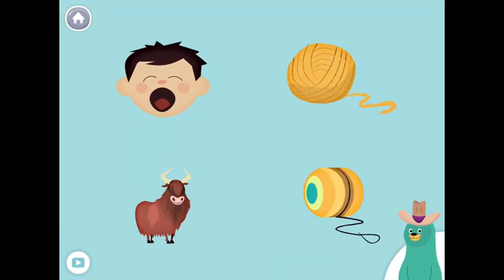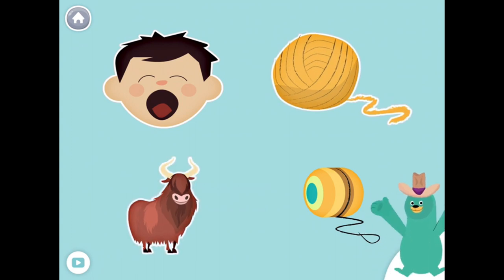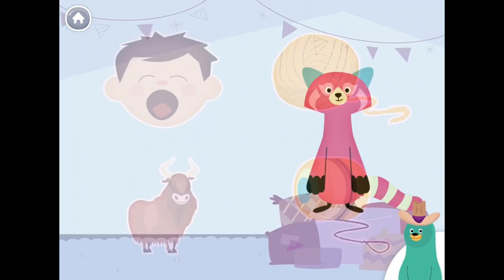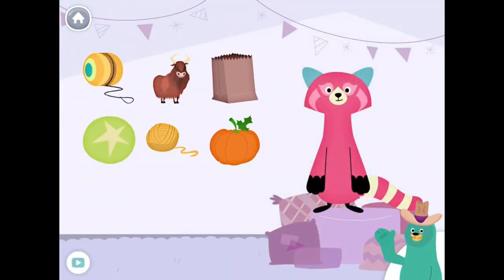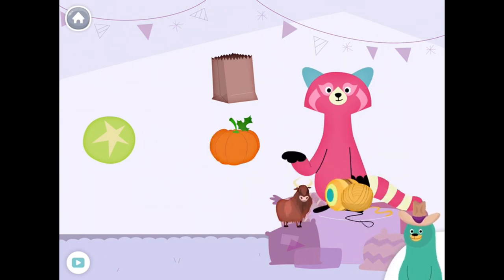All of these things start with the Y sound. Tap them all and listen to the Y sound at the beginning. Yarn, yak, yo-yo. Give all the things that start with the Y sound to Raya. Yo-yo, yak, yarn.